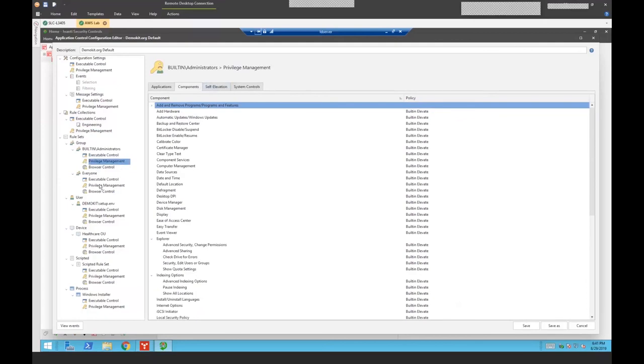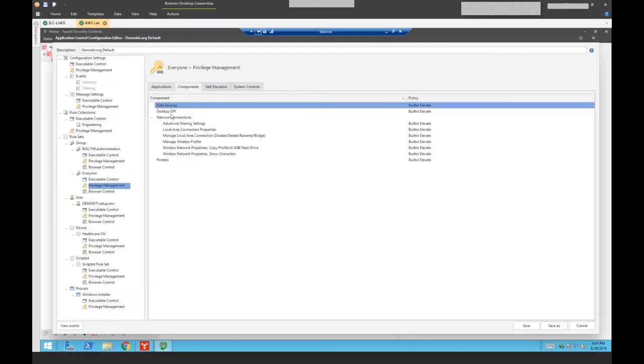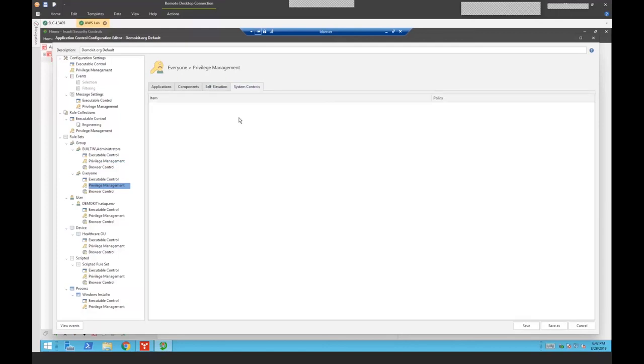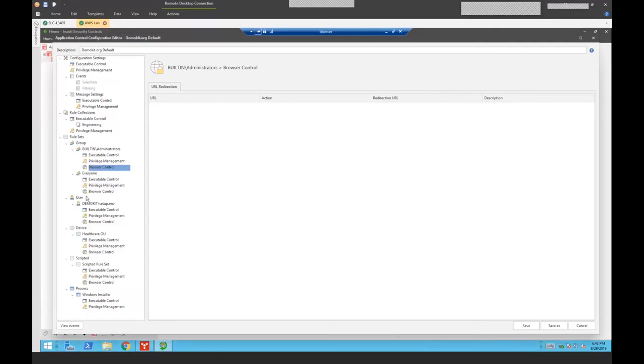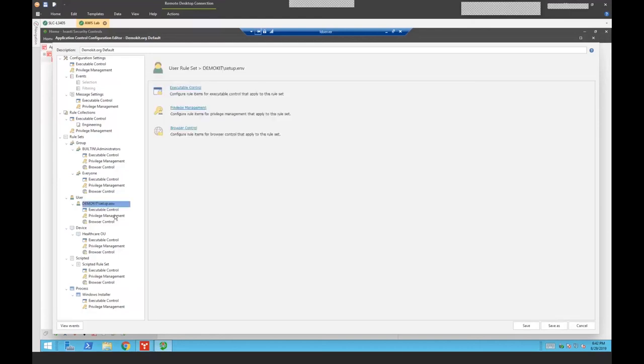If you look at my everyone, under my components, I only give them access to my network connections, data sources, and printers. Self-elevation, you get to choose if they have self-elevation. I can apply it only to the items below or I can apply to all items except for those in the list below. So I can whitelist or blacklist. Then the system controls, I have the ability to add a URL. This is browser control. I can choose what they get restricted, what sites get restricted or don't. That's all available in here. You can see I've blocked a torrent page for all my users. And then I can define that by user specifically. If I have a specific user that needs certain things, but I don't want to give them local admin rights, I can do that. I can control it that way.